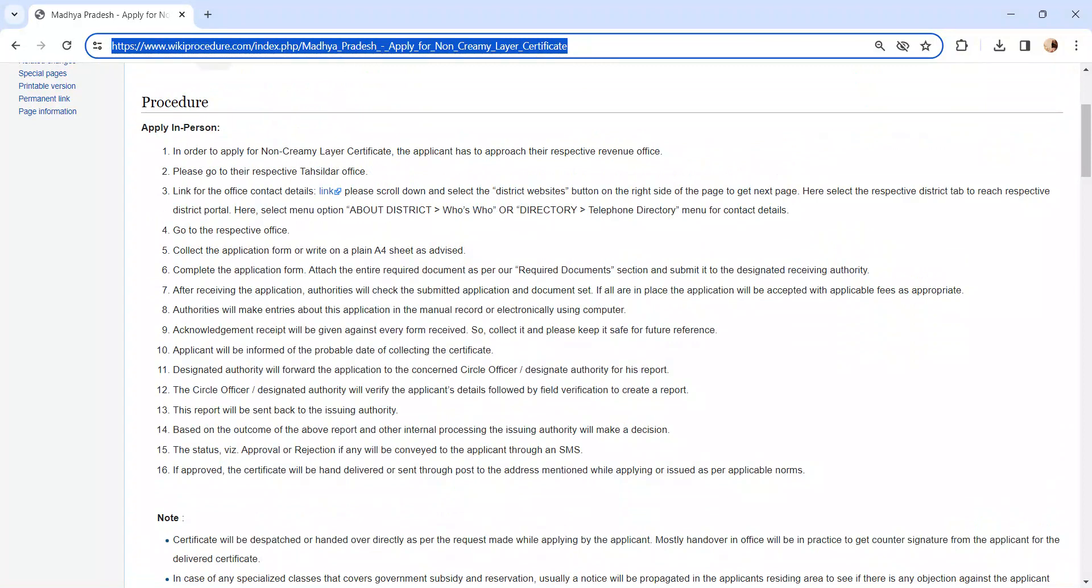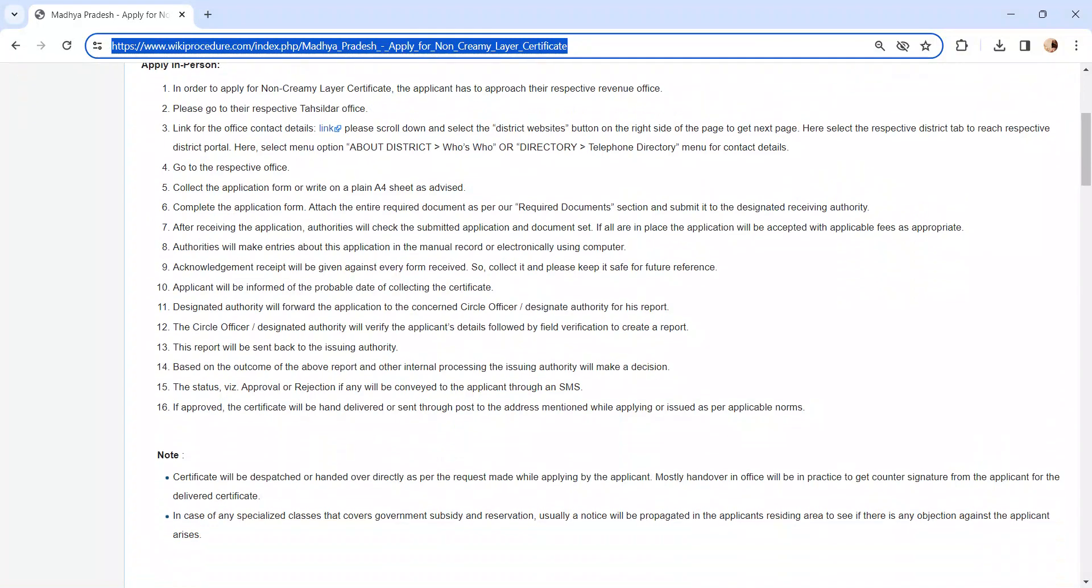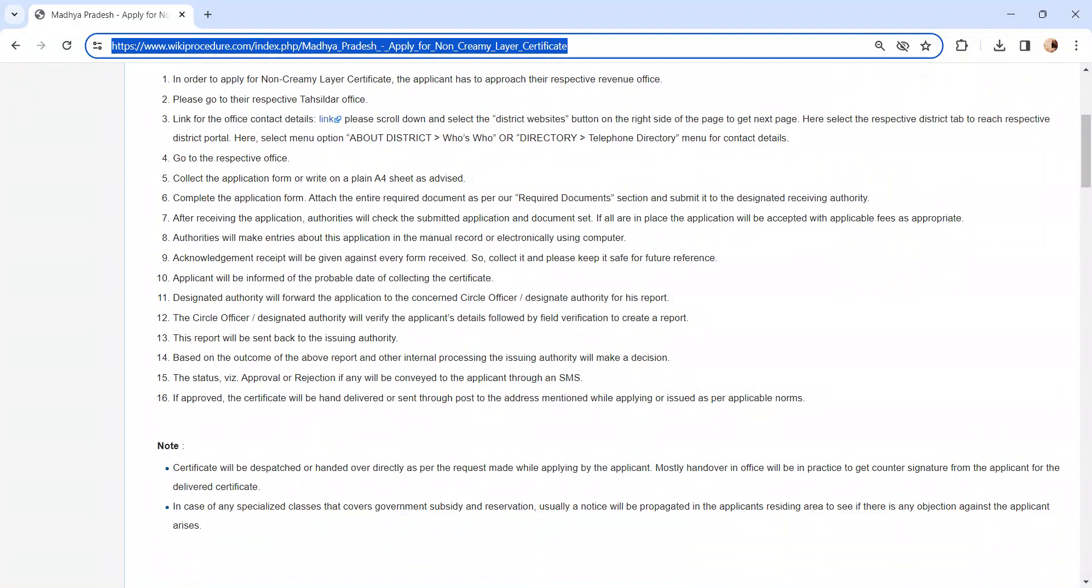Pay the required amount of fee to the concerned authority. An acknowledgement receipt will be provided to you. Please keep it safe for further reference.